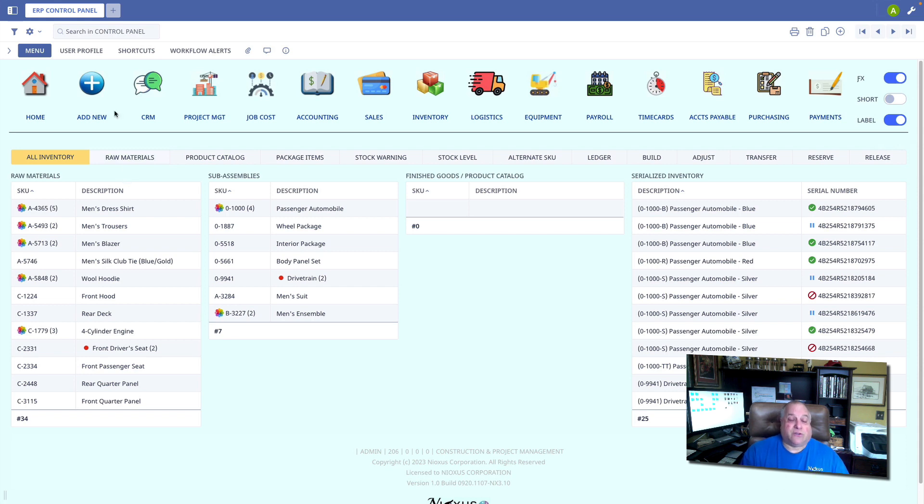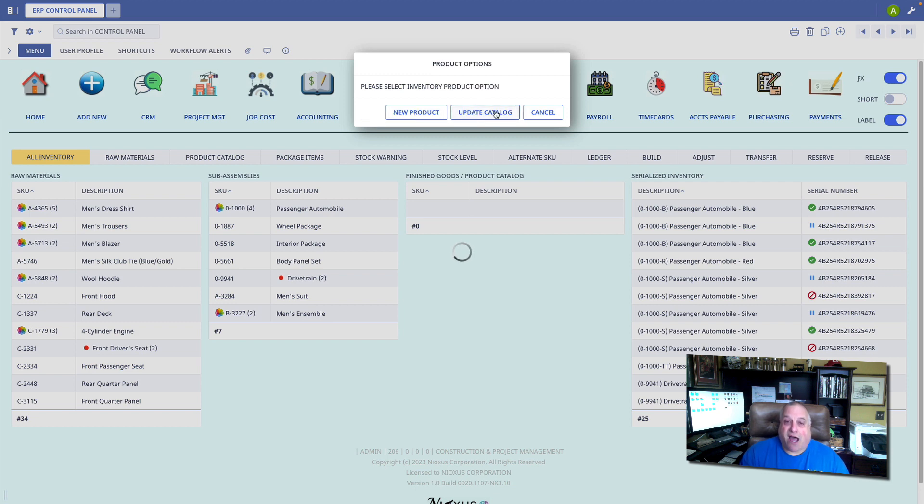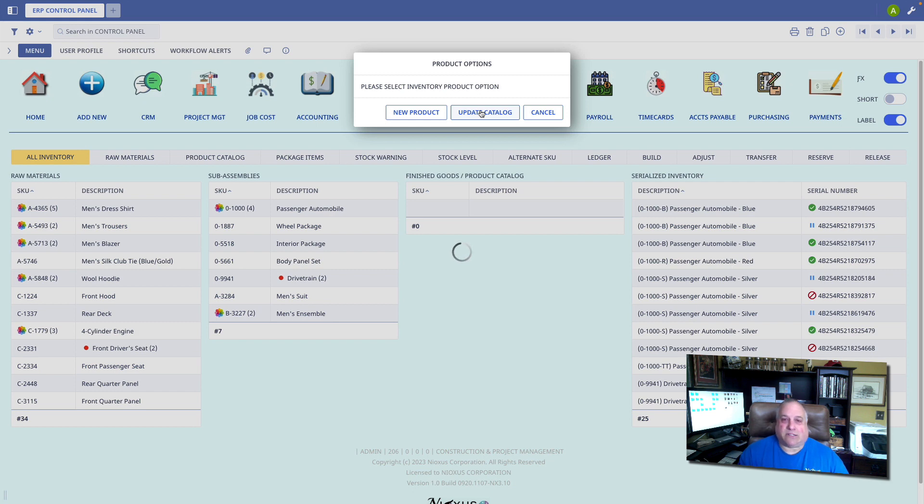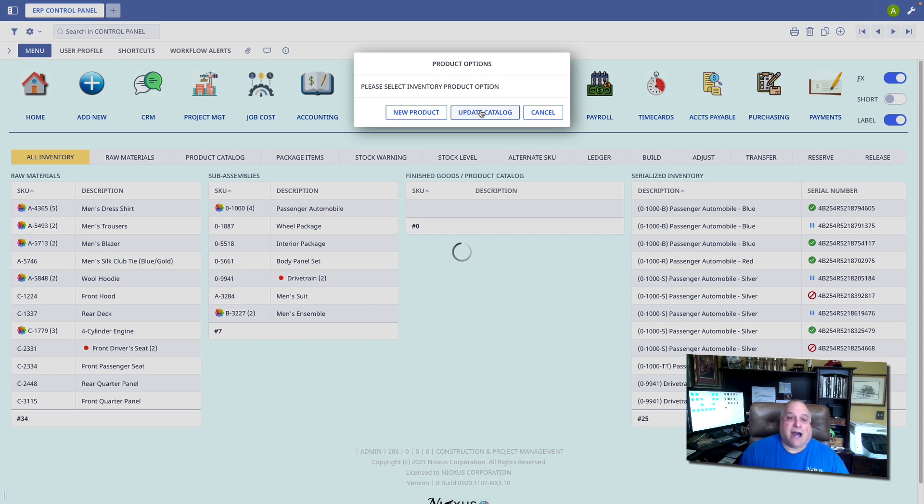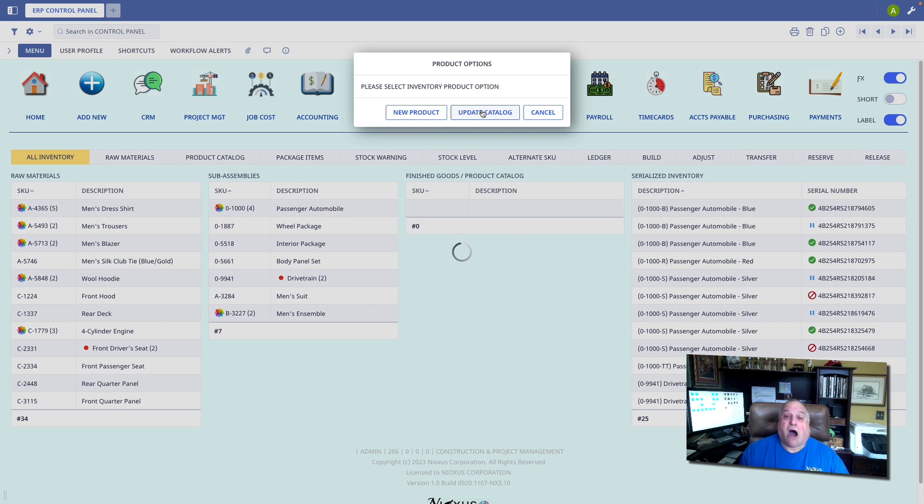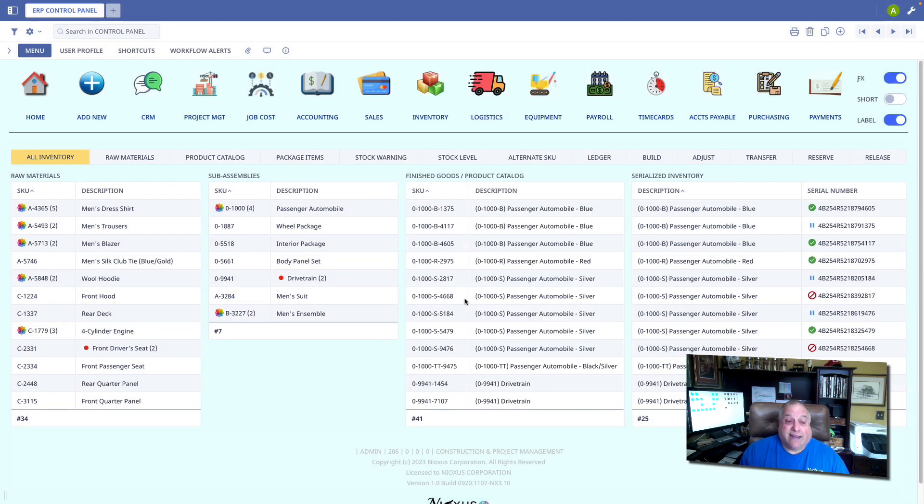To do that, we'll click Add New, select Product, and instead of adding a new product manually, we'll update the catalog. This is something you can do anytime. Updating the catalog does not make any changes to existing pieces of inventory. It only updates new pieces of inventory and possibly the prices if we've had a price change of existing or older inventory. I'll click Update Catalog. I will confirm, and here we see all of our inventory.